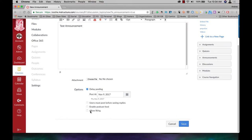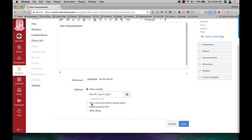You can allow students or others to like your announcement. No need to do that. You can enable a podcast feed here. Announcements aren't used for that, so I wouldn't do that. If you want your students to be replying to announcements, you can click this as well. I would just click on Save.